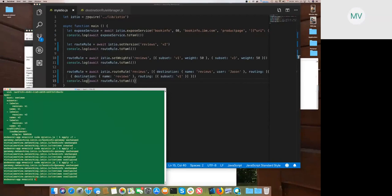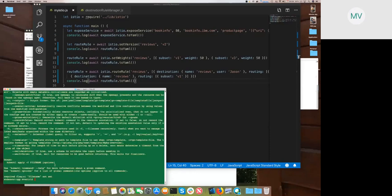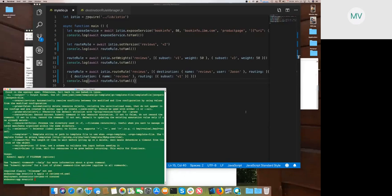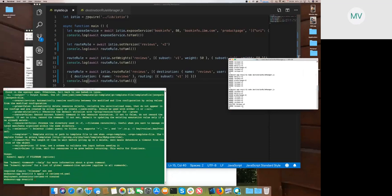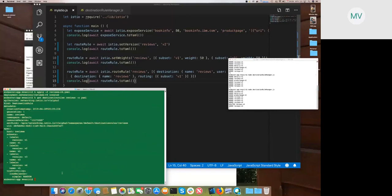After applying that, for everybody it goes to v1, but if I sign in as Jason then I go to v2. I was especially excited about the automatic creation of subsets. Let's say I want to create a new version for reviews — v4, which in this case happens to be the same as v2. I create that, and there's a process running in the background that watches for deployment creation and automatically updates the destination rules metadata. Looking at the reviews destination rule, v4 was added. If I delete it, it's removed again.